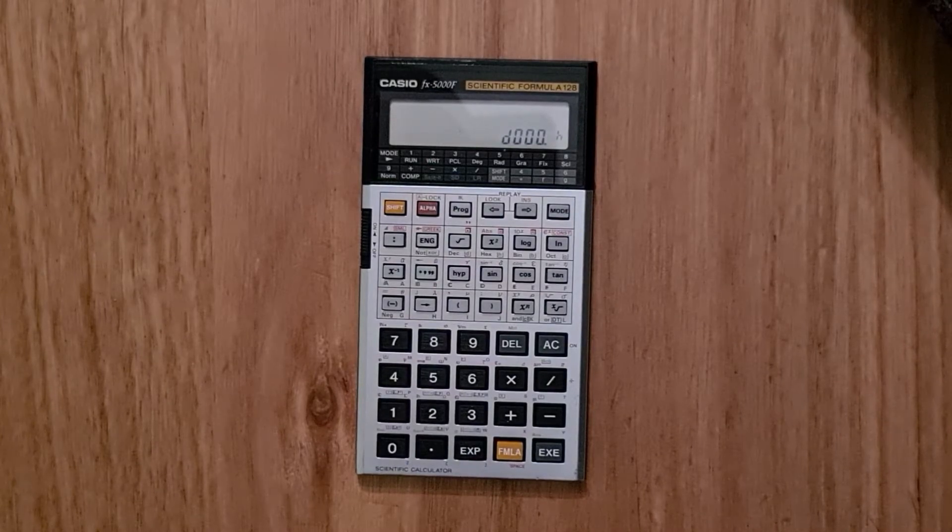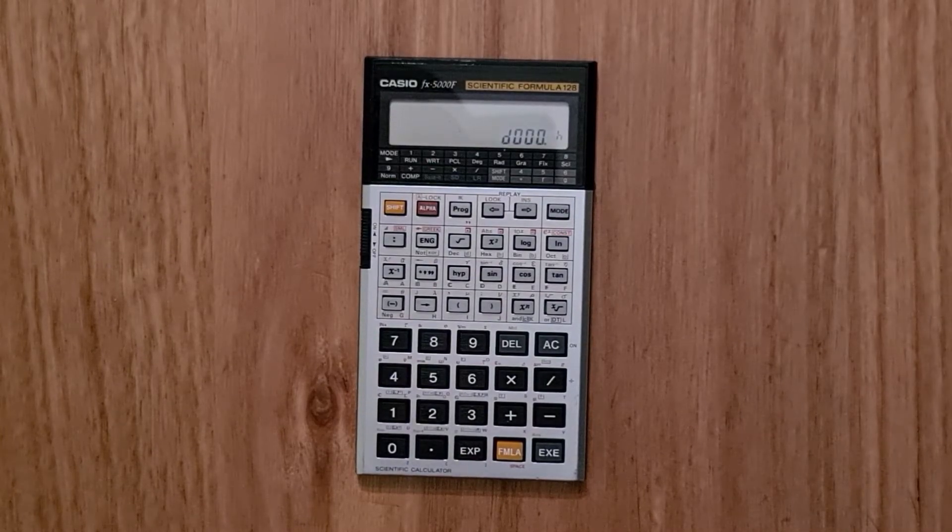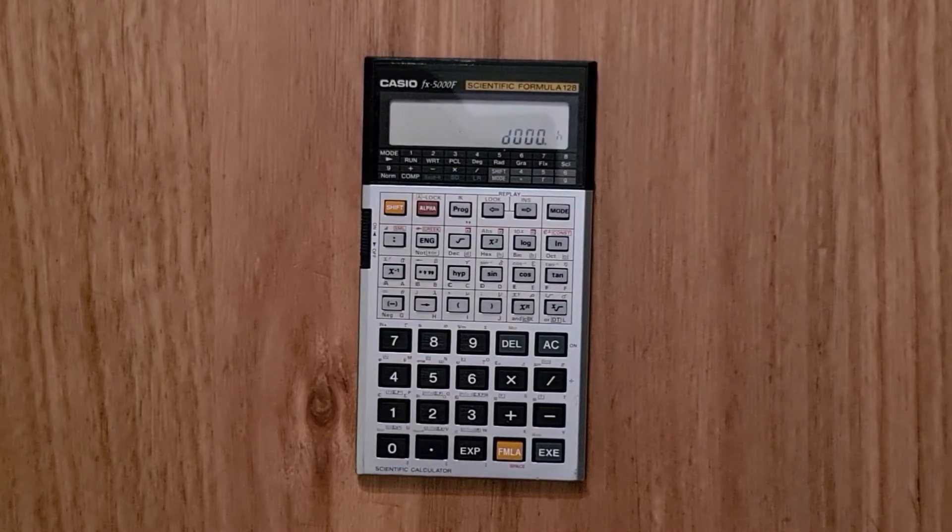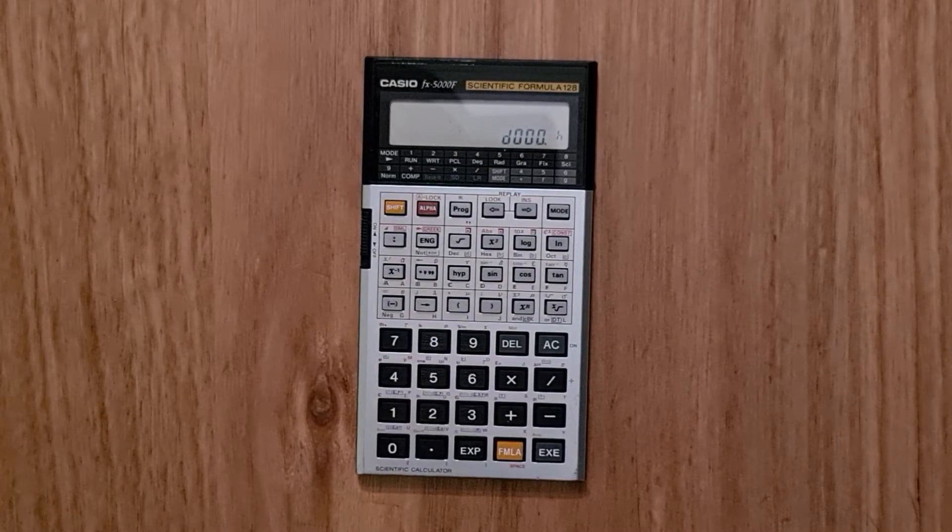And you can also use the mode key to switch between degrees, radians and gradients for trigonometric operations.